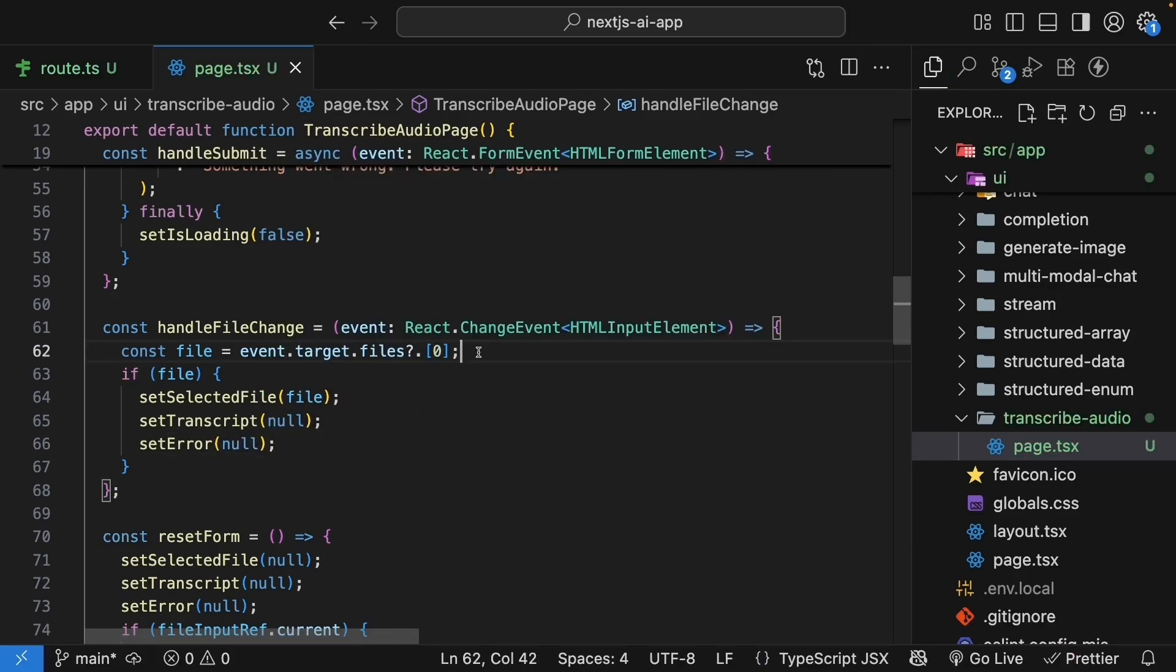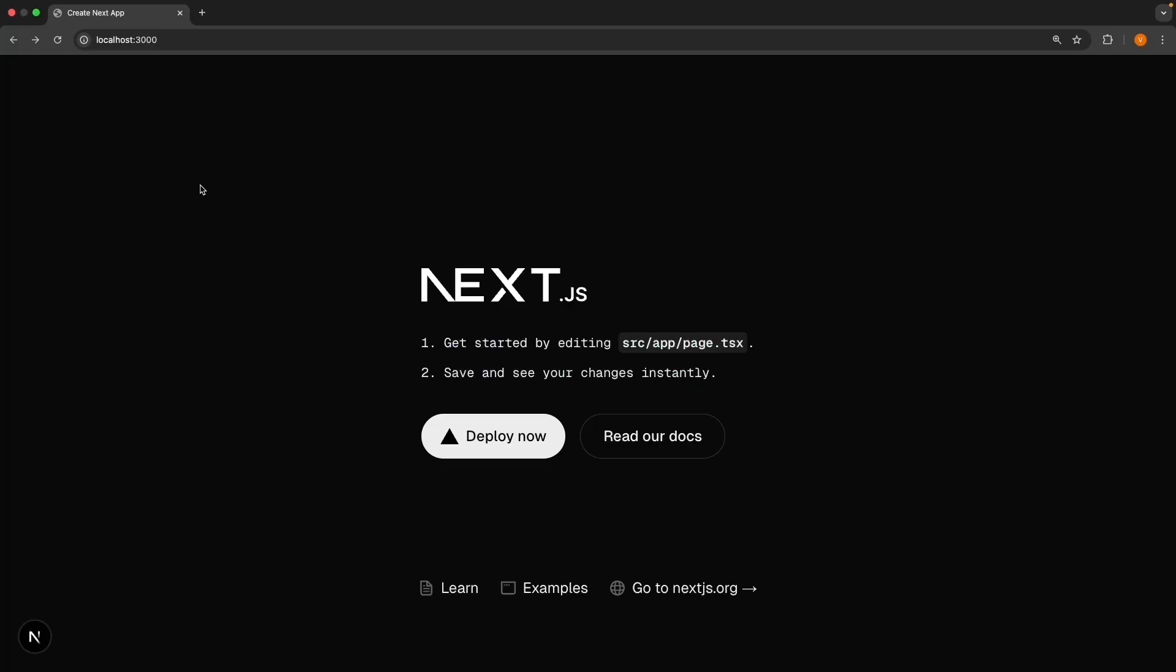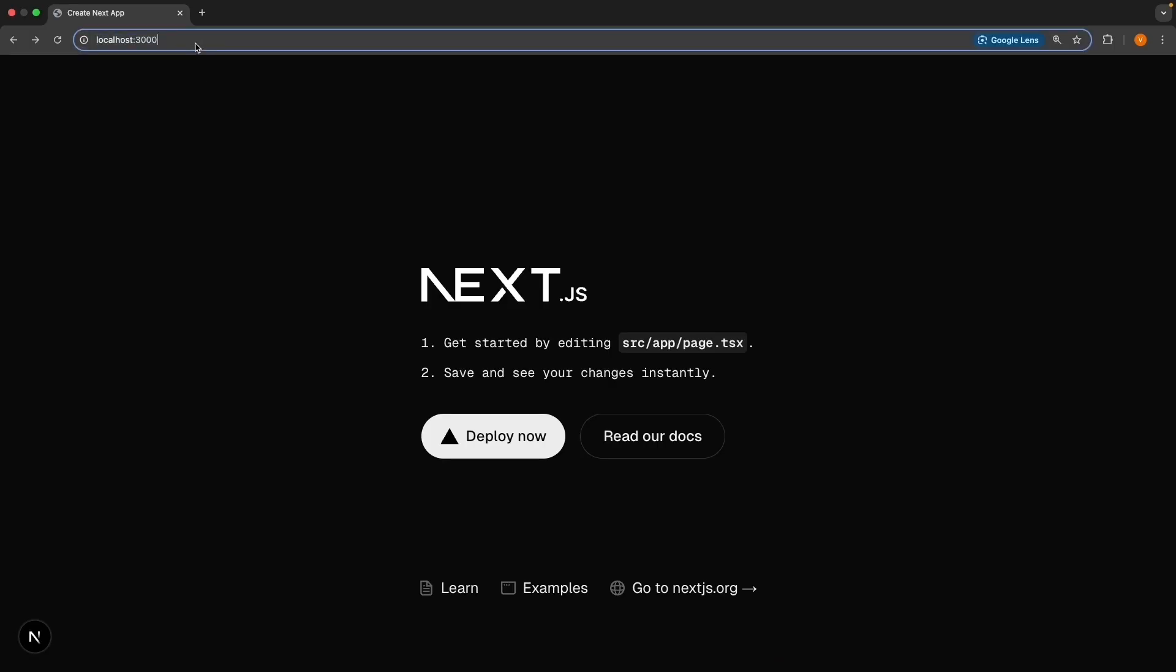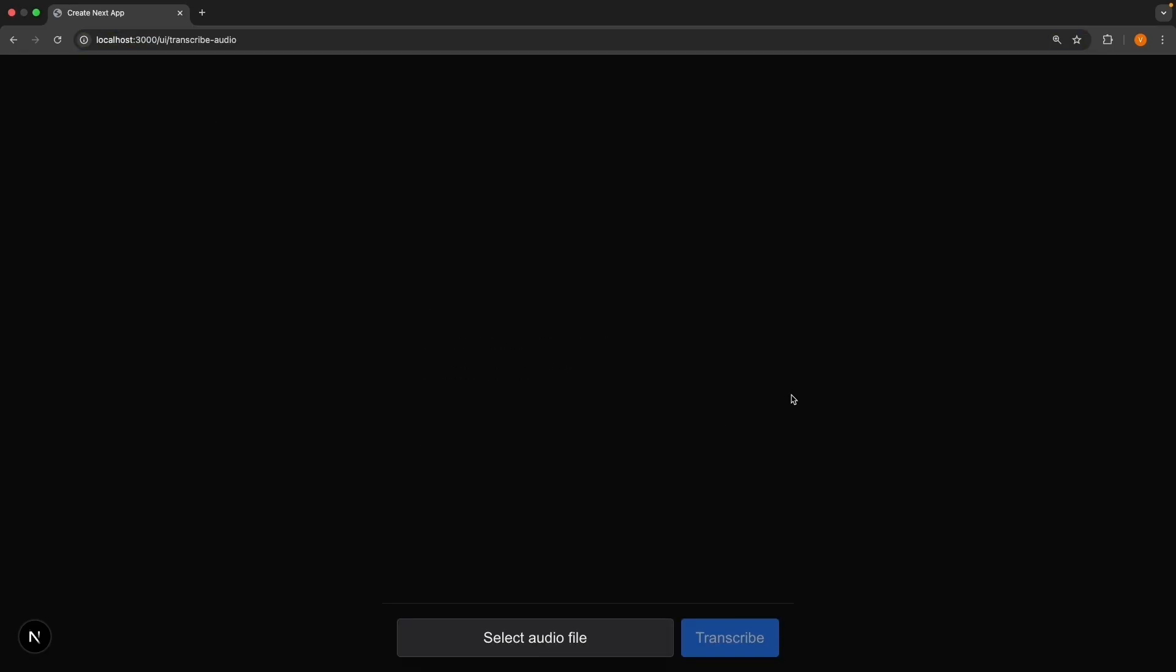All right. That was a lot of code. But our UI is now ready. Let's test it out. In the browser, navigate to localhost 3000 slash UI slash transcribe audio. We should be able to see our form at the bottom.